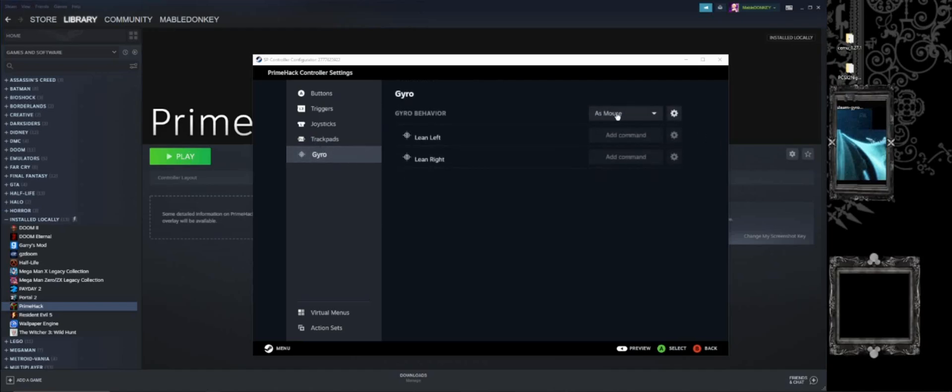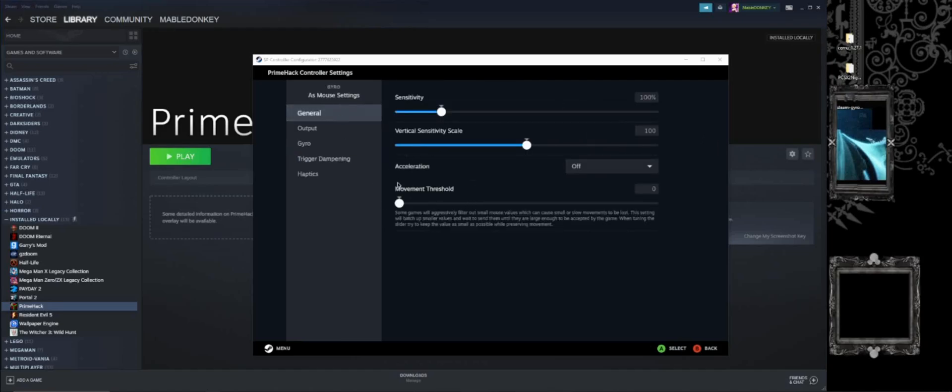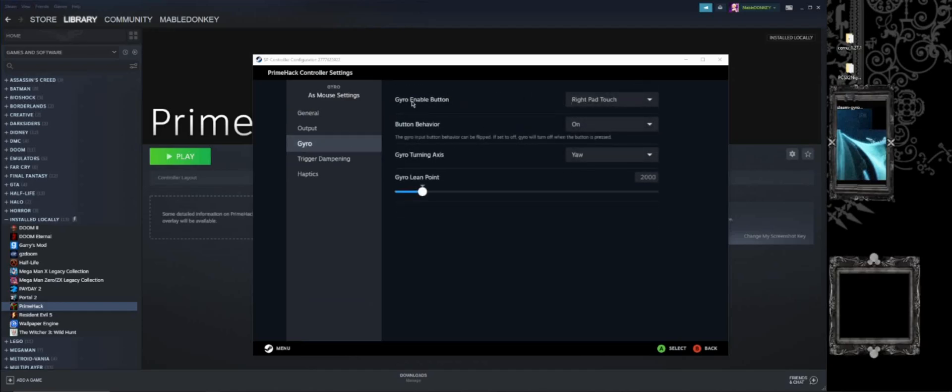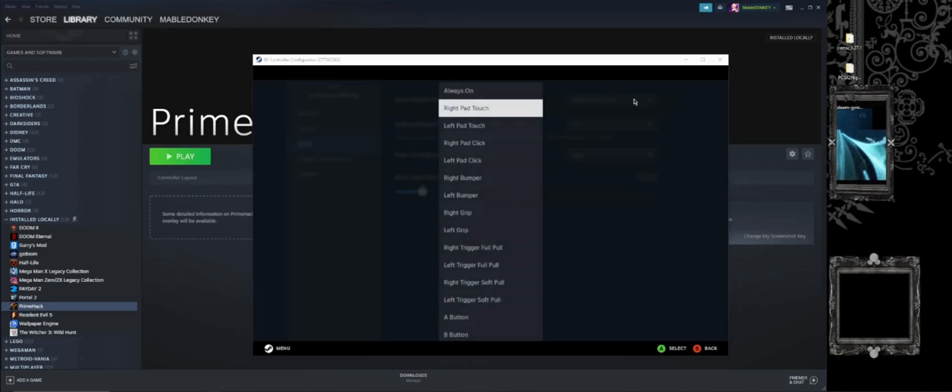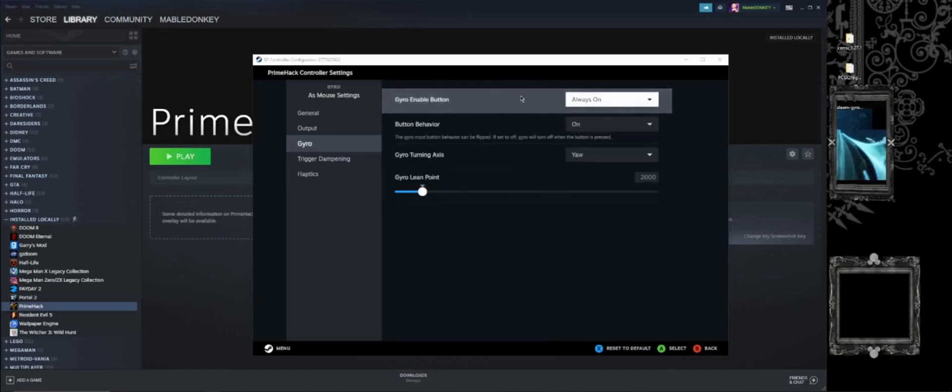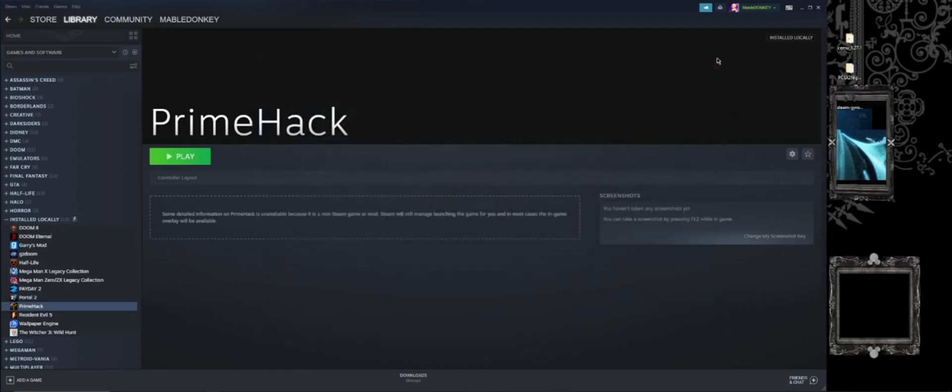And gyro, make sure it's on, and when you set it up, it is, right here. Enable button that is just touching the touchpad. So what that does is that whenever you touch the pad, gyro will automatically turn on, and you are able to use it. And the second you let go of it, you don't use it anymore. And that can help. If you don't want it, you can always have it on always on. Personally, I don't like it as much, but that is always an option. And so, once you have that set up, those two very specific things, you can actually launch the game.